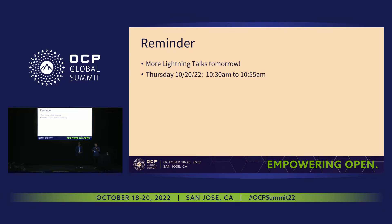A quick reminder: we have more lightning talks tomorrow, starting at 10:30, right here. So if you're interested in learning more about the hardware management module subgroup, come here and listen in.